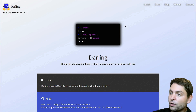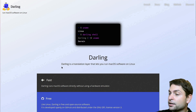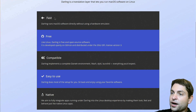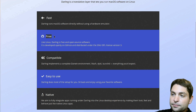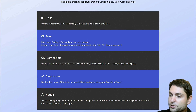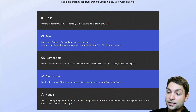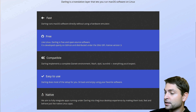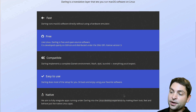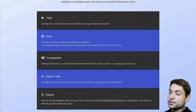This is the Darling website. It says that Darling is a translation layer that lets you run macOS software on Linux. It is fast because it doesn't use virtualization. It's free because it's open source. It's compatible because you get a complete Darwin environment. It's also easy to use and it's native — if it's not virtualized then it's basically running natively as well.